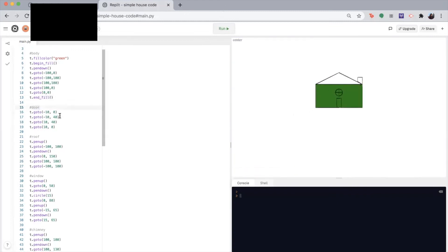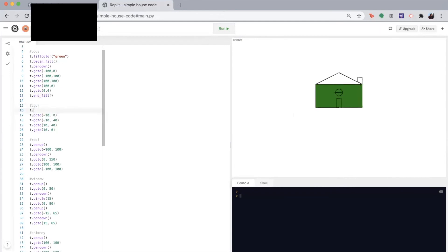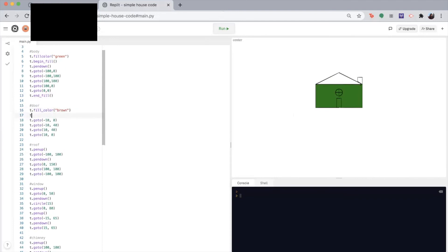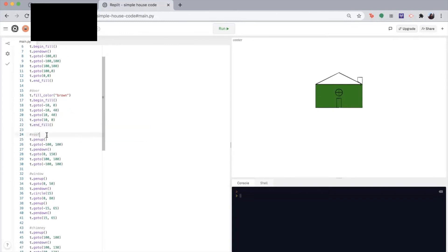So next is the door. So this will be similar. We're going to write T dot fill color. And let's say I want to make the door brown. So I'll write brown here. You guys can choose whatever color you want. Then I'm going to tell my computer where to start filling. And then after I'm done making the door, I'm going to tell it to stop and fill.